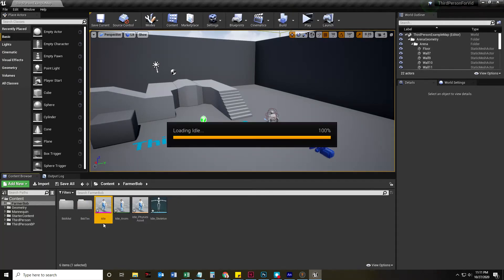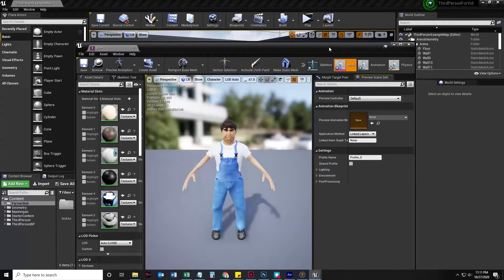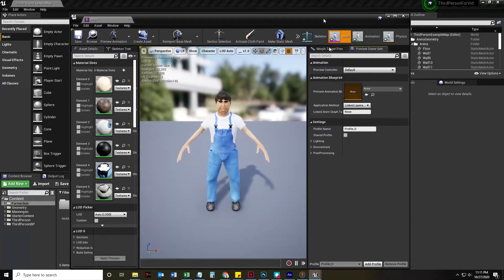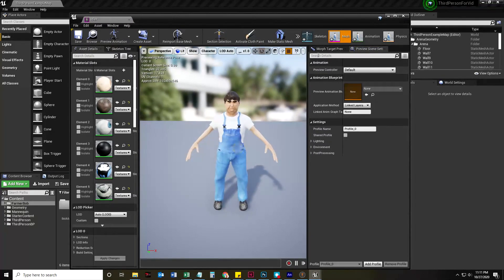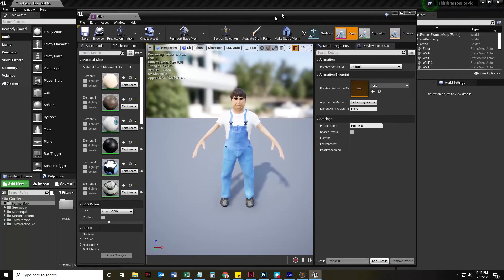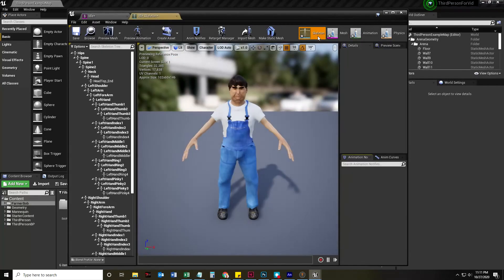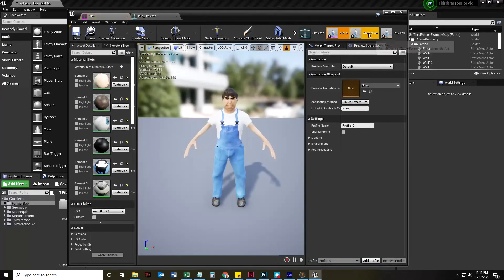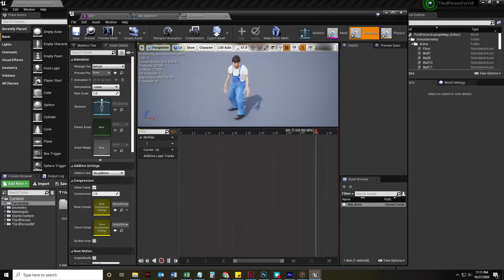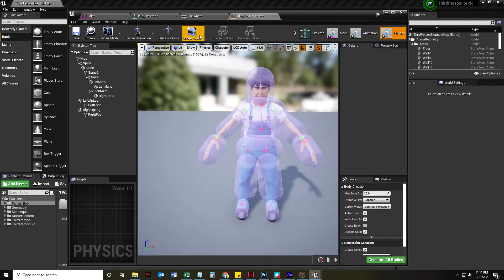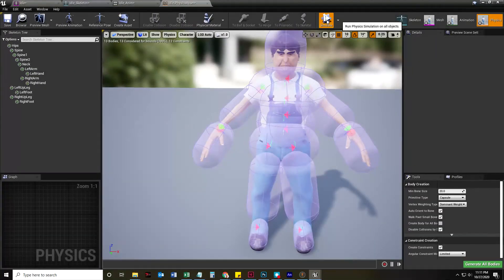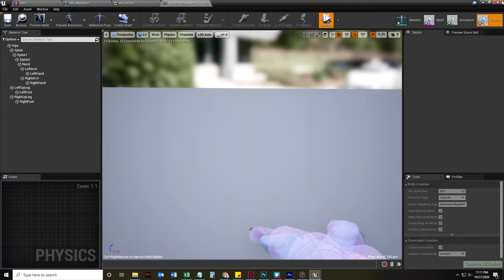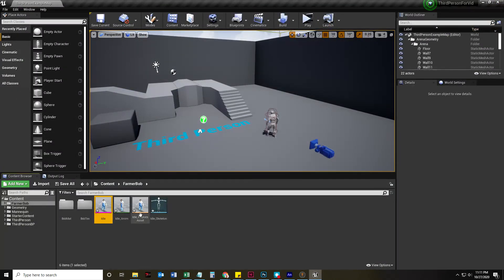So, if I double-click any of these, it opens up what UE4 folks call persona. Persona is, as far as I can tell, because it doesn't say persona here, but it's got the skeleton, it's got the mesh, it's got the animation here, and it's got the physics asset right here, which is kind of fun if you push the simulate button. That's called persona. All four of these things are linked in the same window.